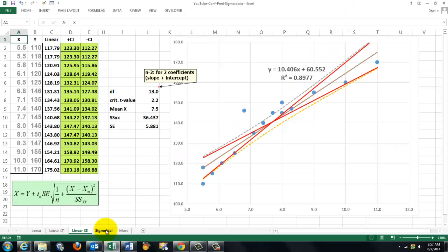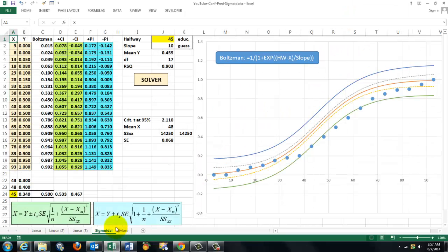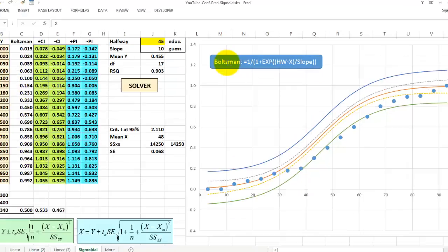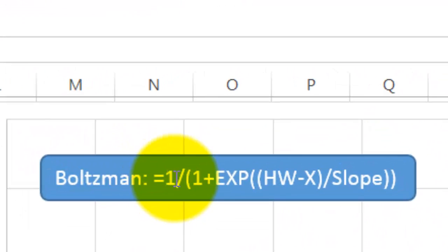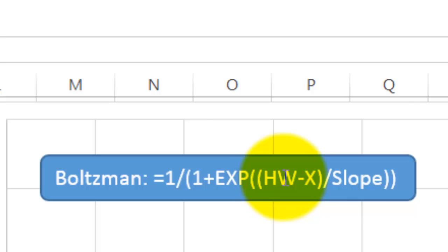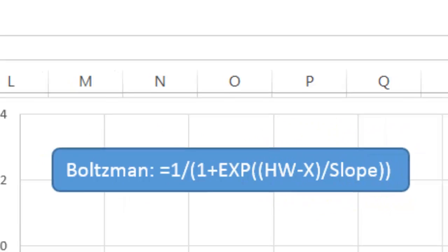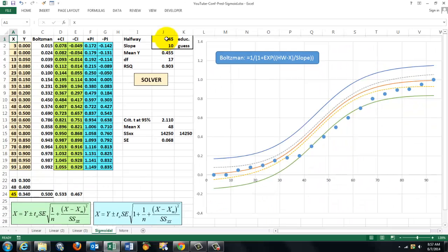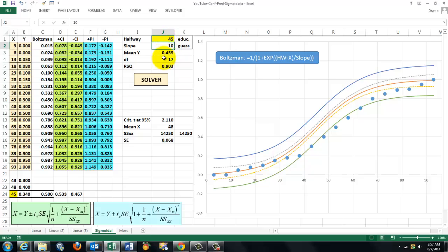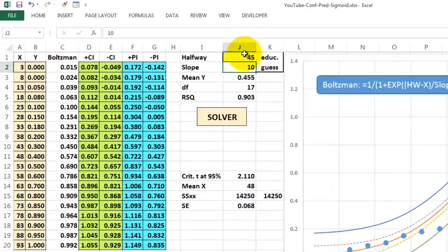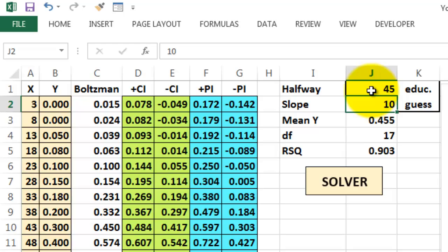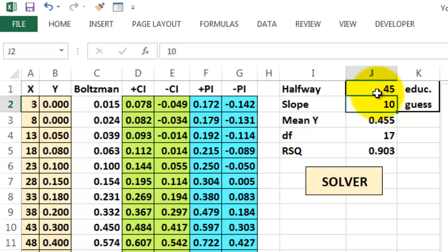Similar story for sigmoidal. It's a little more complicated because Excel doesn't do that on its own. The sigmoidal one can be done with the Boltzmann equation, which I put here. It has two variables, the halfway value and the slope value. So these are my two parameters for that equation. I don't know whether they are correct, so it's an educated guess, and I will later on make it better.